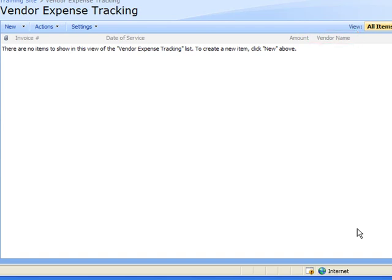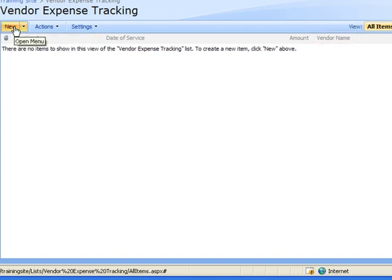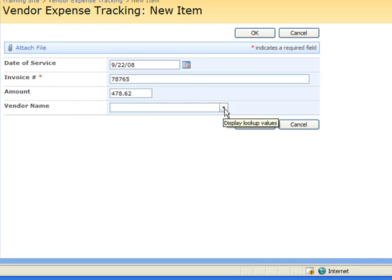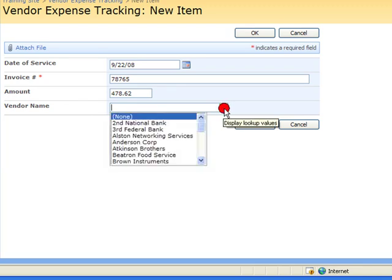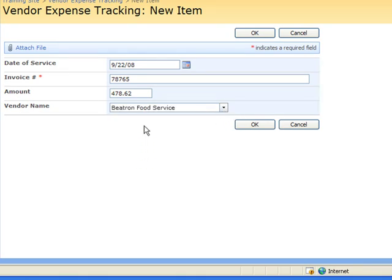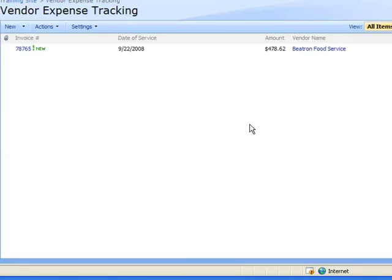To demonstrate how this lookup column works I'm going to add a new item to this list. I've entered all the information and now to select my vendor name you'll see it gives me a drop down arrow. When I select that it gives me a list of all the vendor names from the vendor list. Simply double click on a vendor to select it then select OK to complete the item.